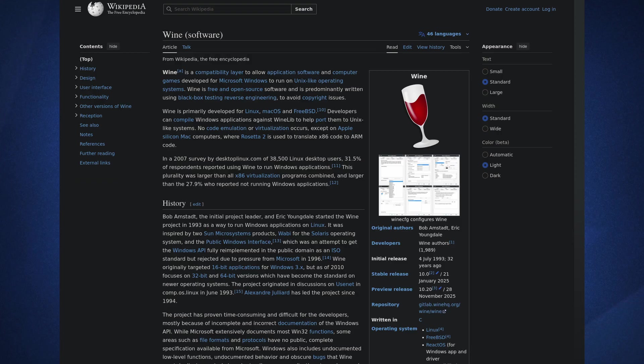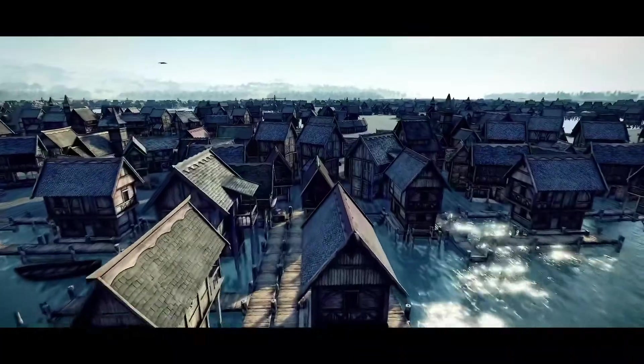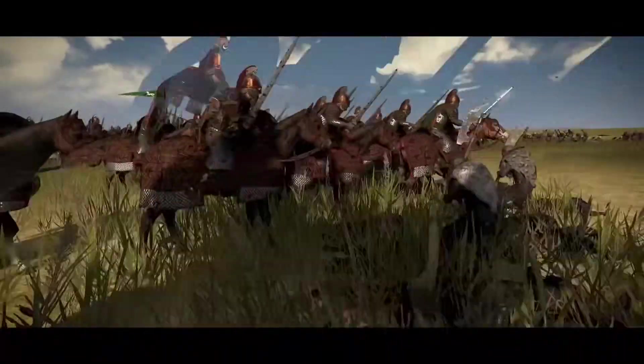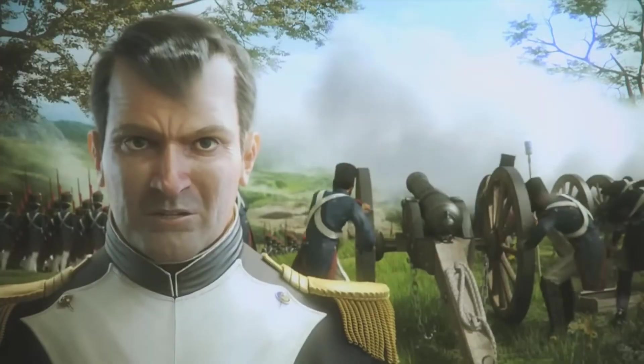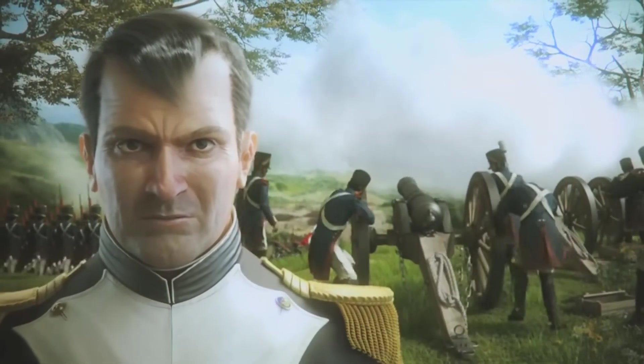First we'll learn some theory with how Proton and Wine prefixes work, and then we'll see two real cases of installing mods. The Dawnless Days, which is a fantastic Lord of the Rings mod for Total War Attila, and Darth mod for Napoleon Total War. I chose these two because they present different scenarios and installation methods.